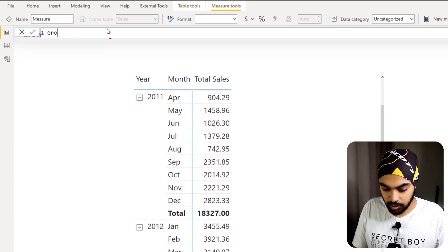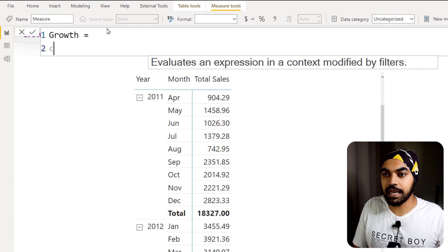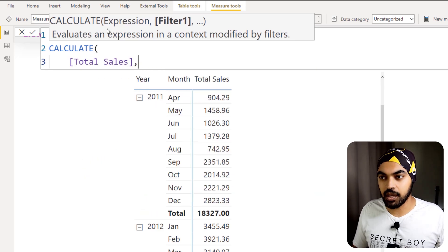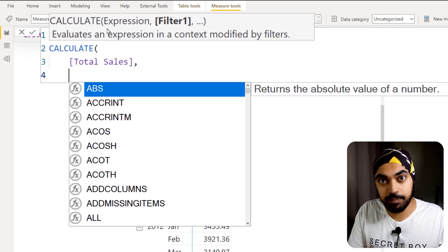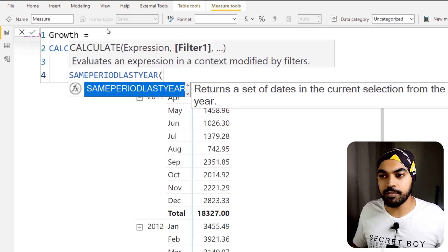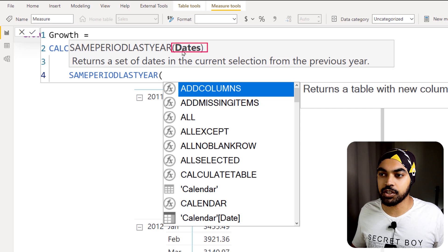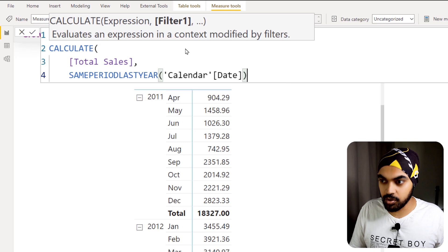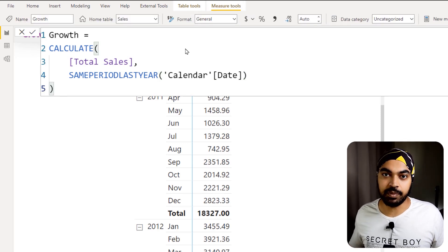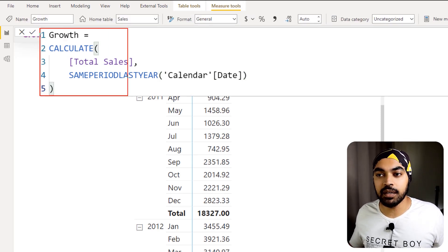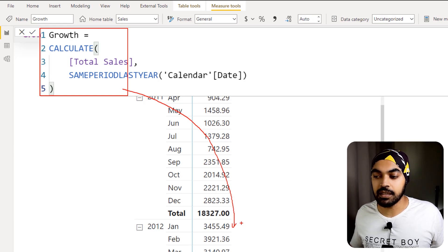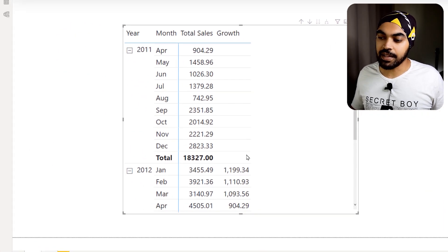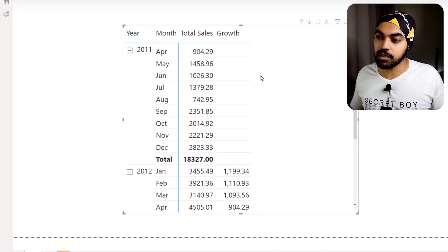I'm going to create a measure. I'll write CALCULATE and calculate my total sales — but not for the current year, for the last year. I'll use a function called SAMEPERIODLASTYEAR, which asks for your dates column — that's my calendar table date. I'll feed in the date, close the bracket, and press Enter. Dragging this formula into the pivot table, I expect to see January of the last year.